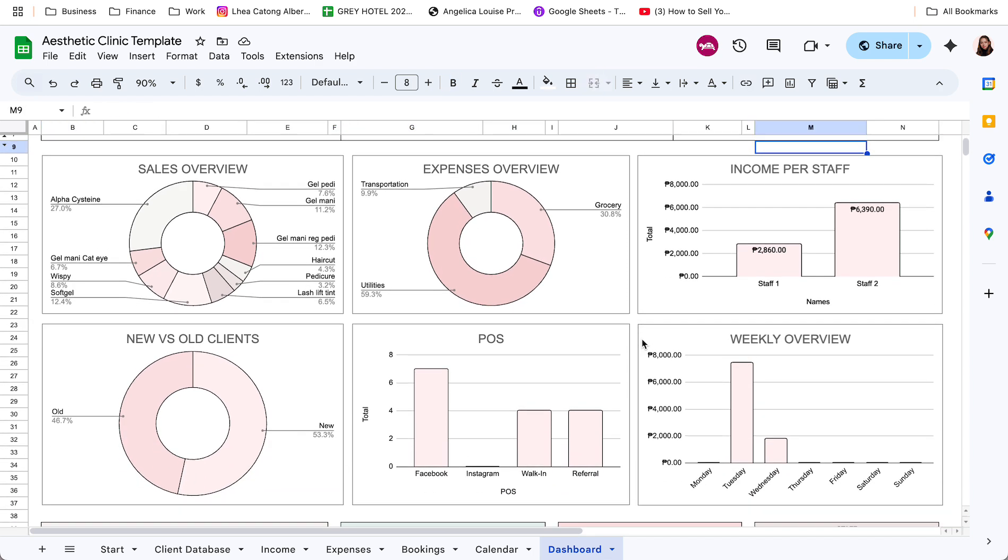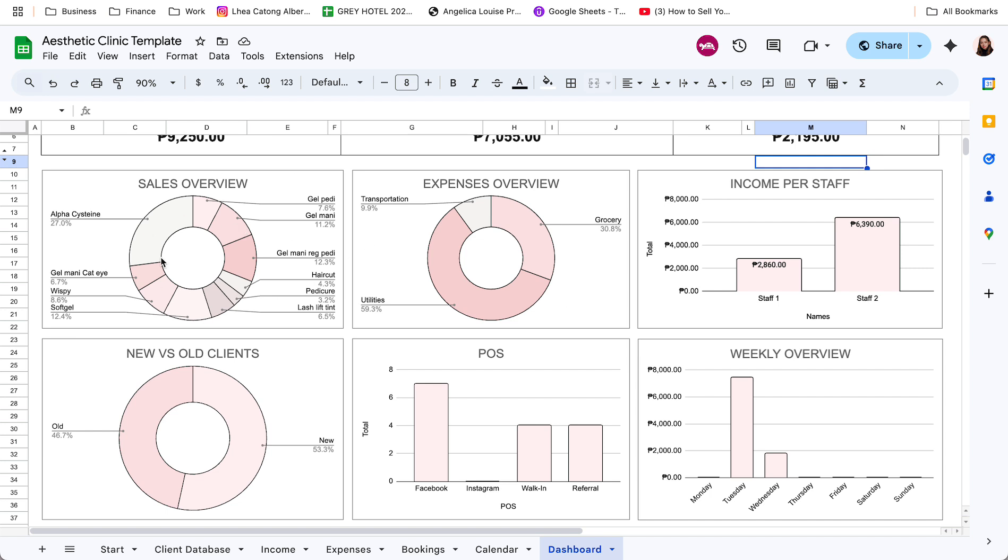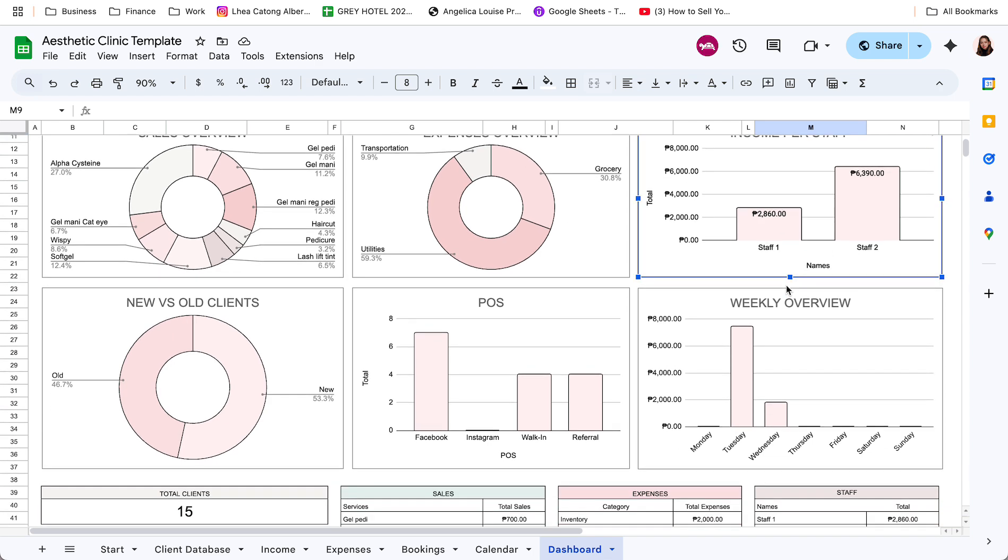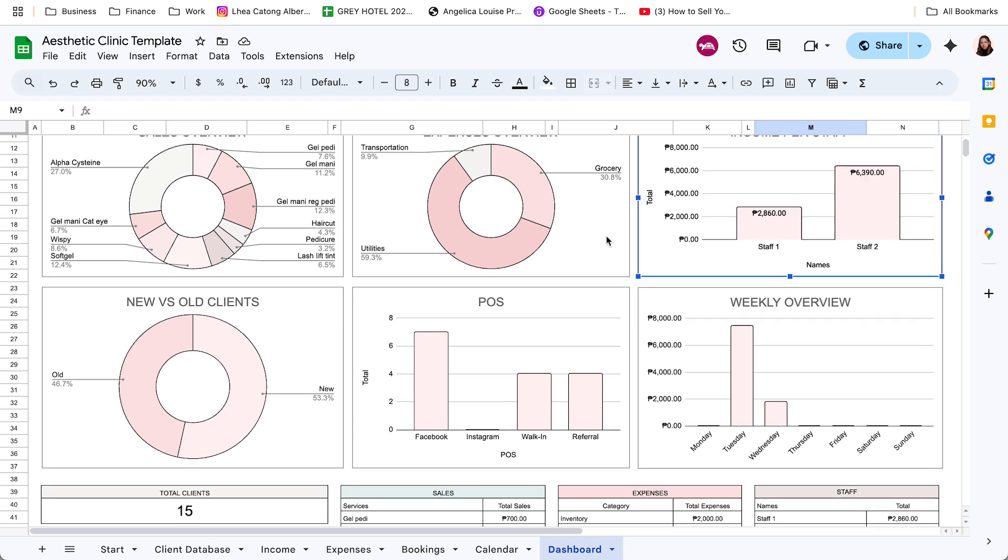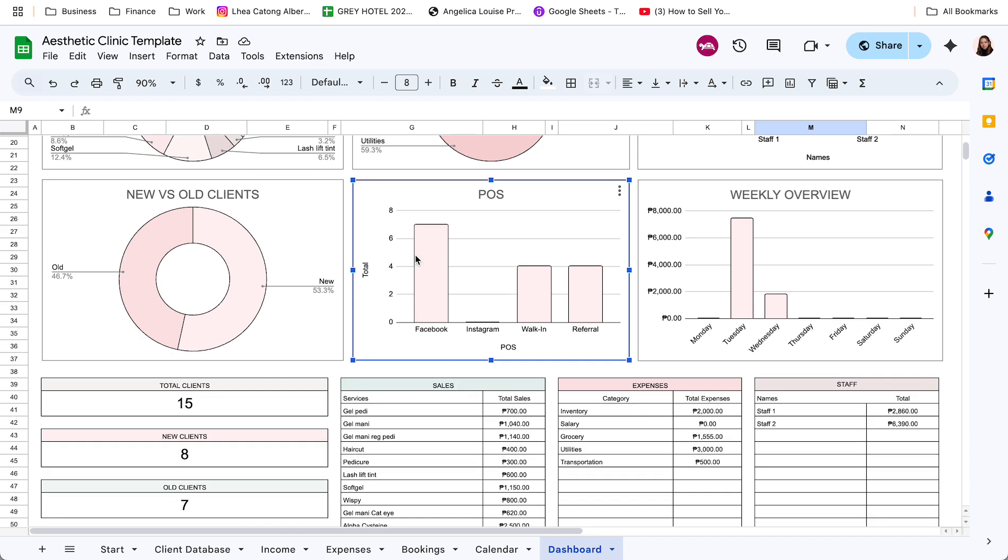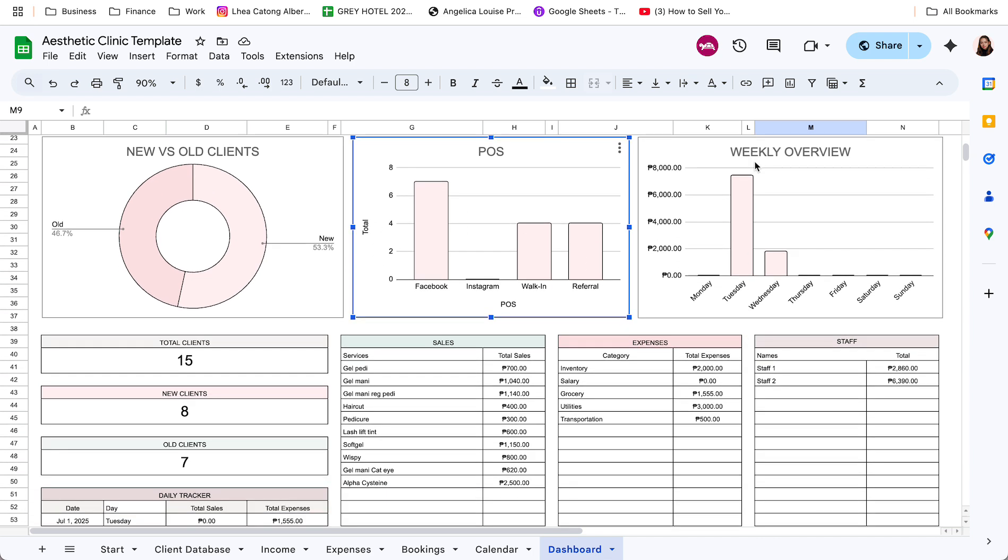Meron din tayong different charts for sales overview, makikita nyo yung breakdown ng sales per service, expenses, yun, breakdown per category, income per staff, kung magkano per staff, yung pumasok na income, and then new versus old clients, point of sale, ayan, per referral yan, or I mean per POS kung ilan, and then meron din tayong weekly overview, para makikita nyo rin yung trend per week, kung saan ba usually nagpipig yung clients, para halimbawa ang need na mag-add ng staff, ayun, ma-adjust yung schedule. Ayan.